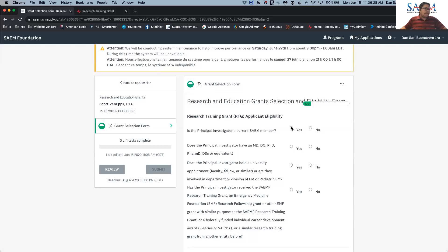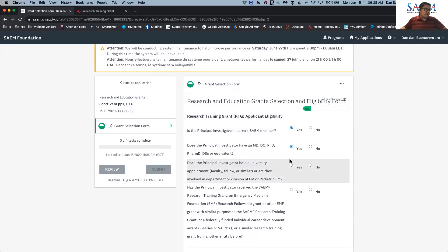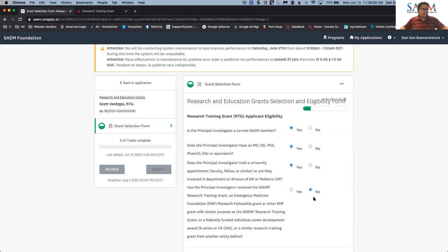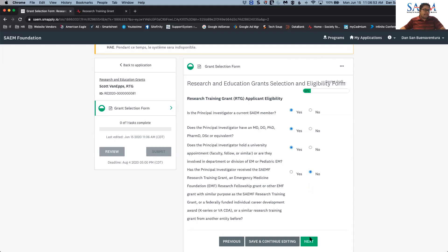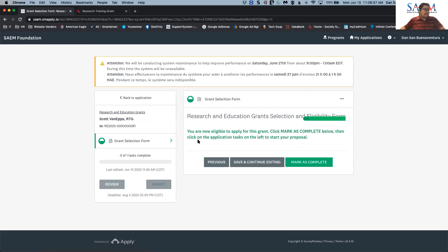For this example, I'll answer: yes, I'm a current SAEM member; yes, the principal investigator has an MD, DO, PhD, or equivalent designation; yes, the principal investigator holds a university appointment; and no, this person has not previously signed up for a grant. Once all that is answered, you hit next and you will see it says: 'You are now eligible to apply for this grant.' Click 'Mark as Complete' and you'll see a green checkmark indicating that stage is done.